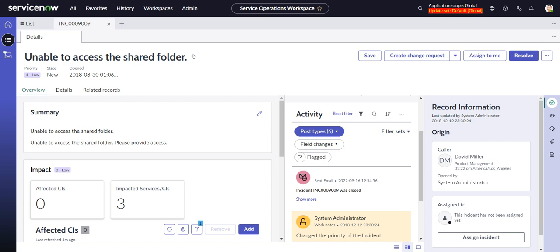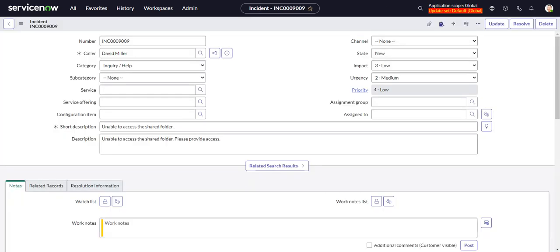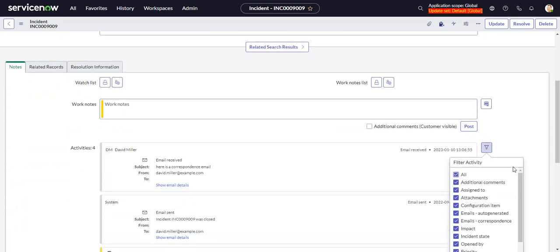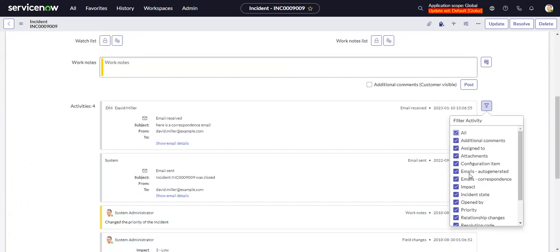This works in the workspace as well as in the core UI. If you go here, you have the same options, emails auto generated and emails correspondence.